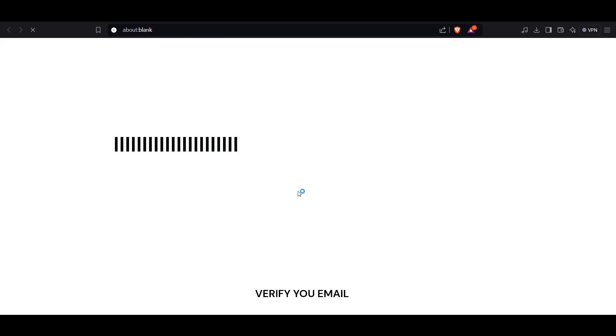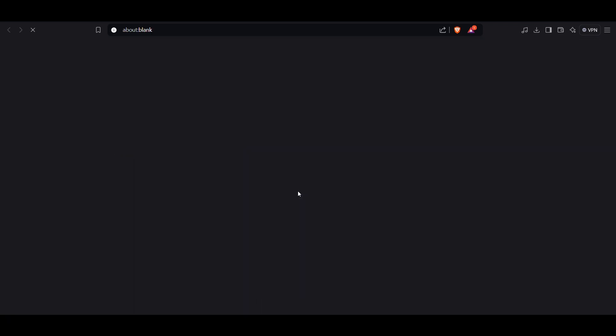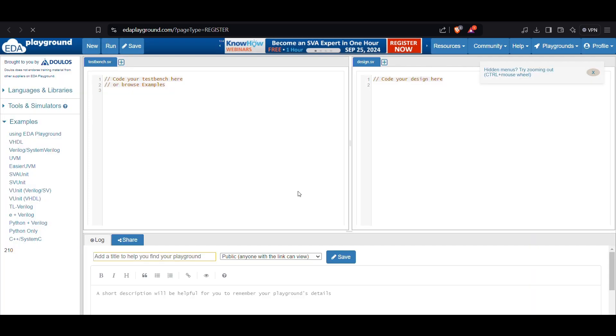Start using ETA Playground. After logging in, you can start using the platform for writing and simulating HDL hardware description language.